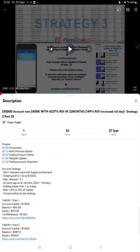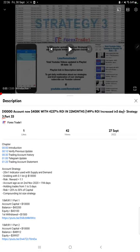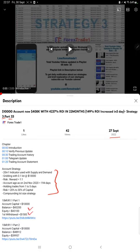Hello everyone, welcome to Forex Trade 1. Today we are updating about Strategy 3 Part 34. The last video was Part 33, published on 27th of September, and we are back with a new update. As you know, in the YouTube description you can get the strategy details, profit update, TD account statement to verify, so make sure you check the description.